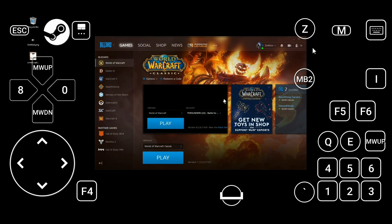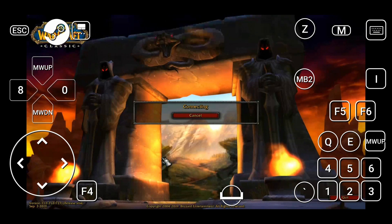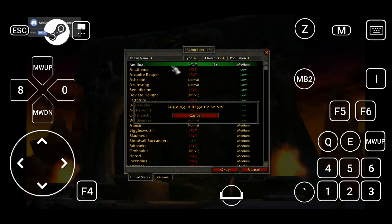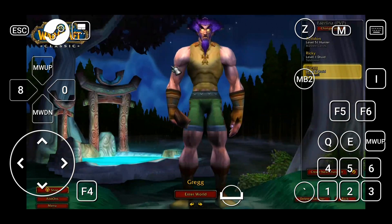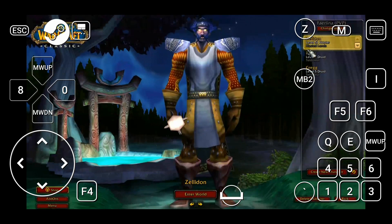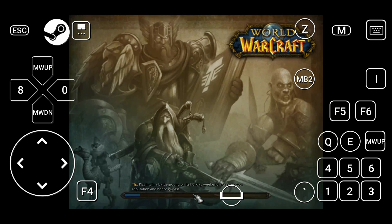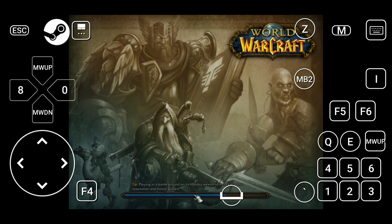There's one hotkey I didn't explain — the Mouse Button 2 toggle. In World of Warcraft, holding down the right mouse button makes your character turn and look in whatever direction you move your mouse. I have a toggle button set up for that, so pressing it toggles as if you're holding the right mouse button — which is a good way to handle camera turning on a phone.